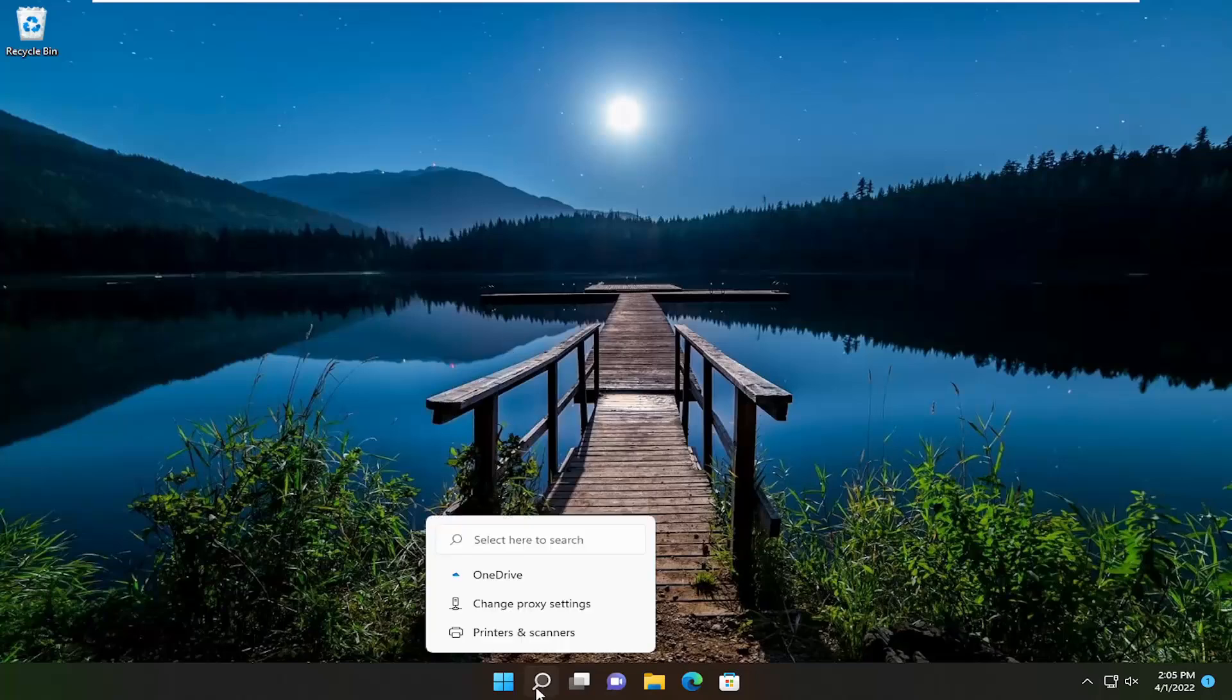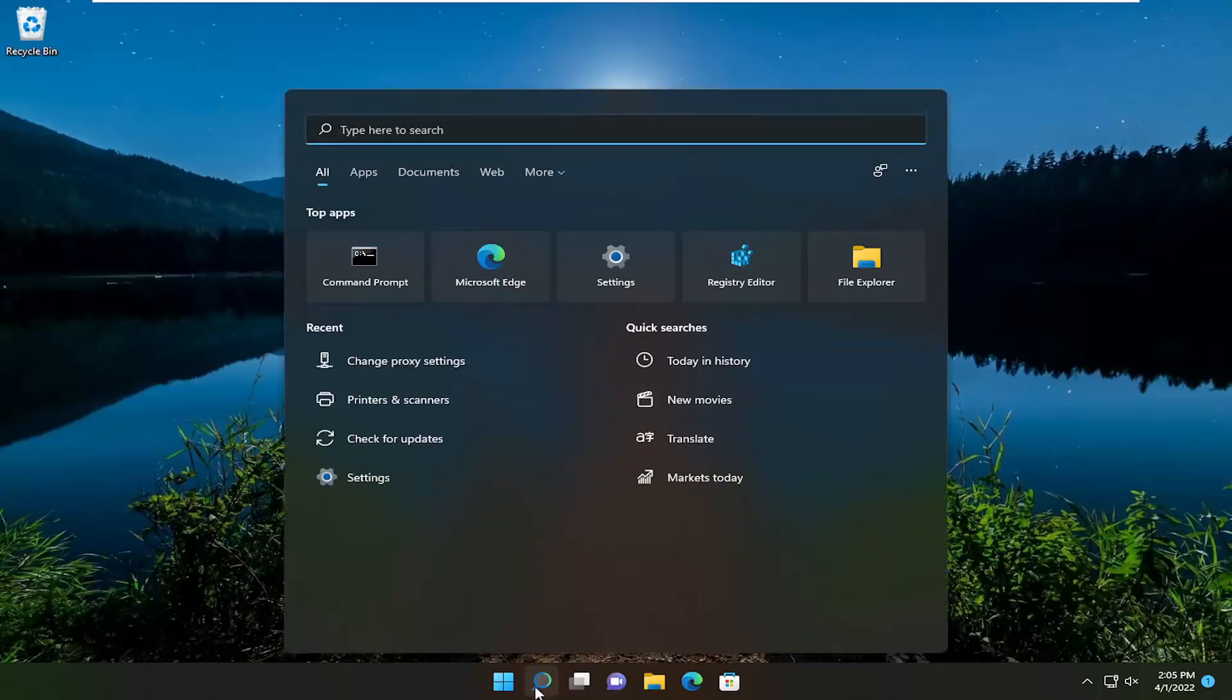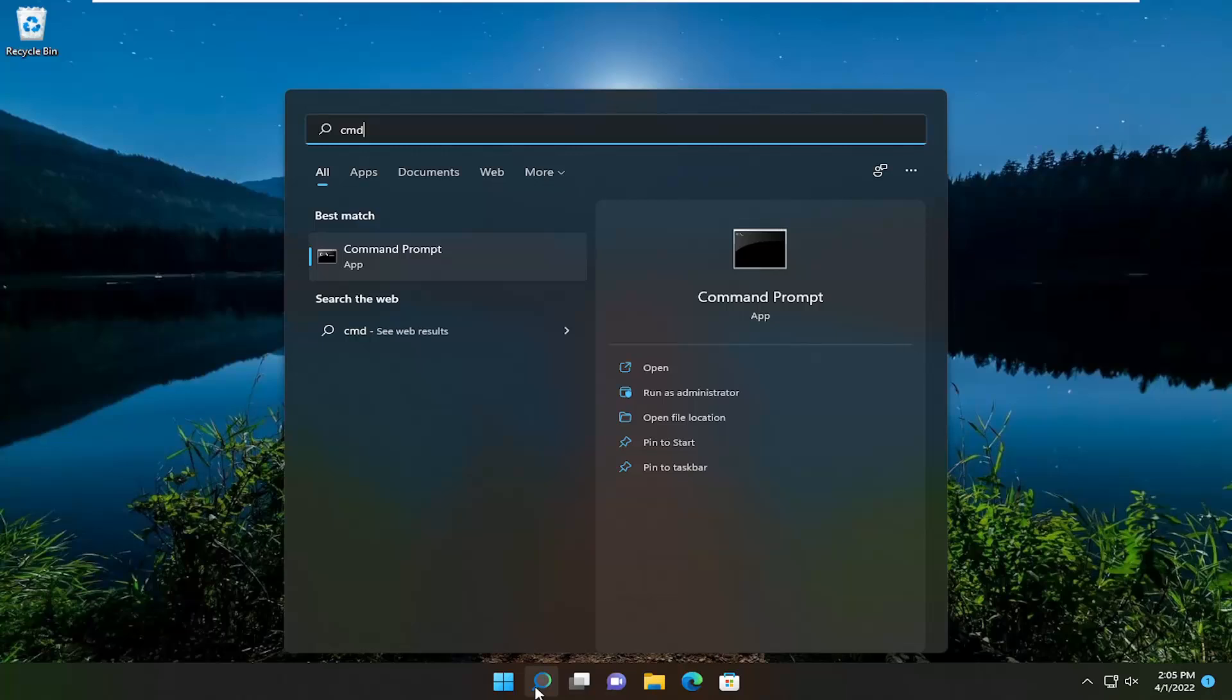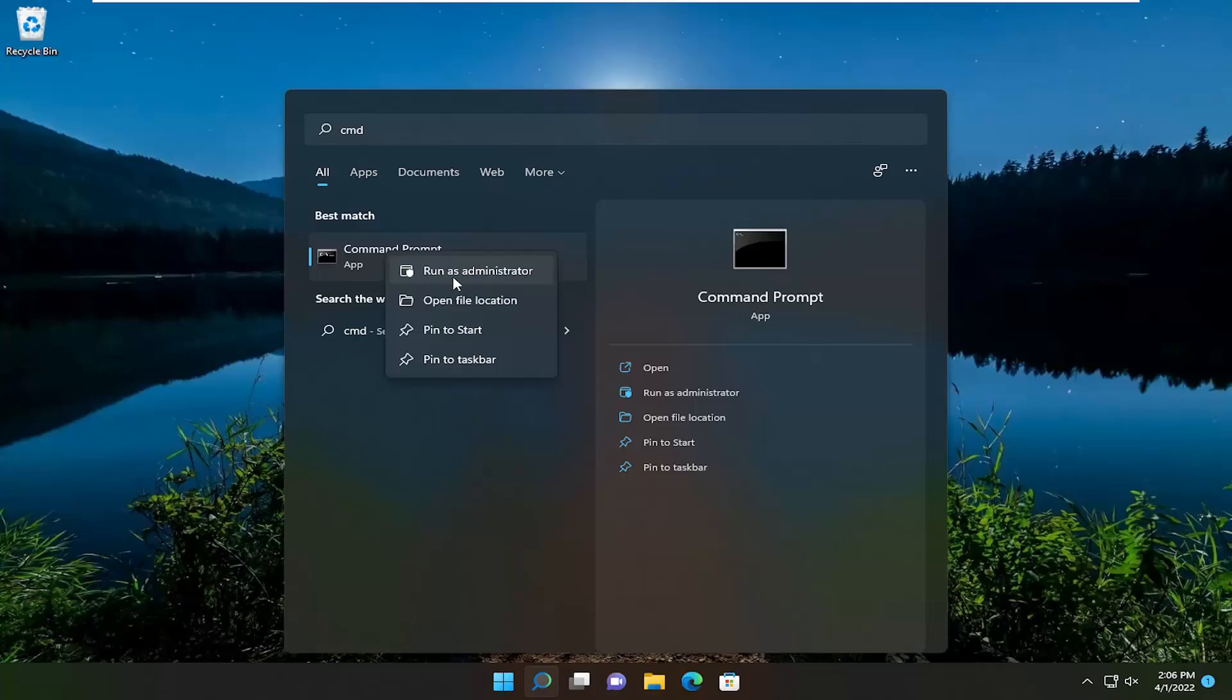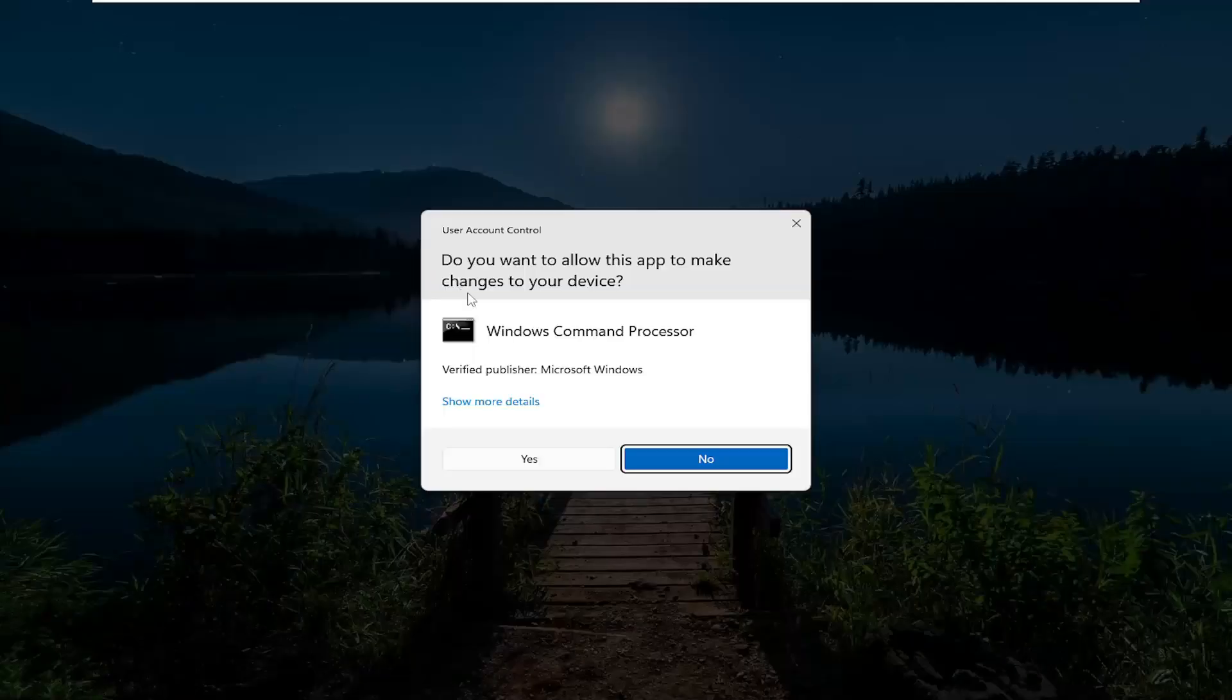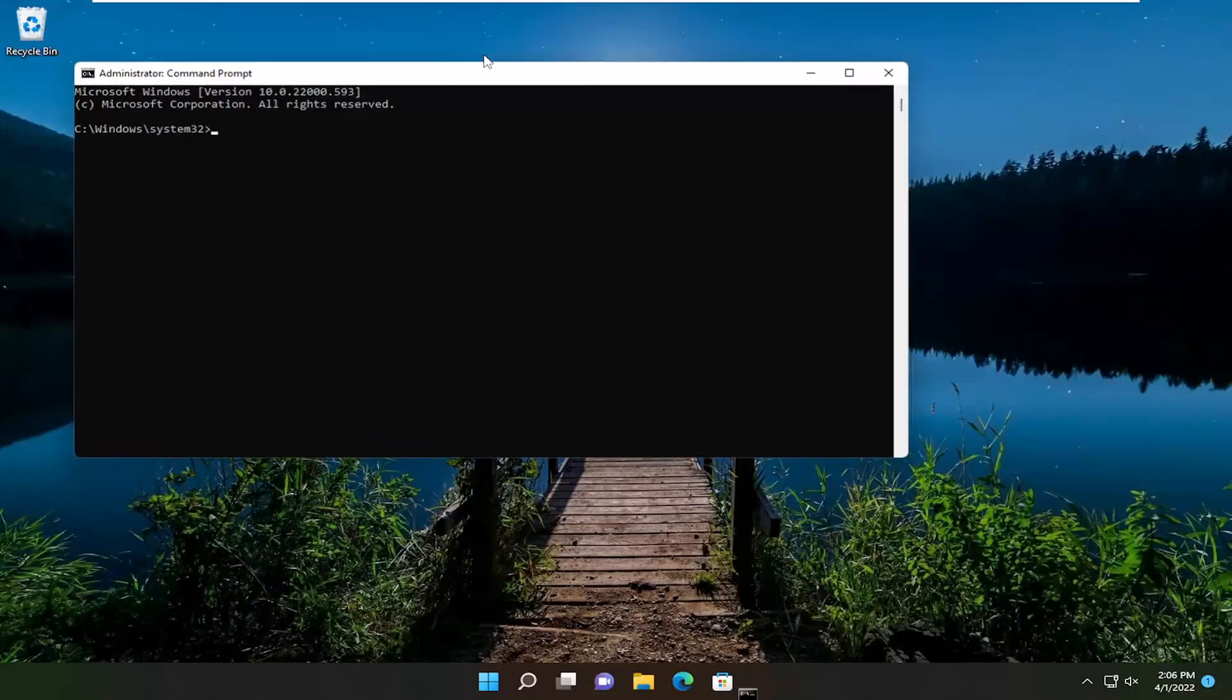So first thing I recommend doing would be to open up the search menu and type in CMD. Best results should come back with command prompt. Go ahead and right click on that and select run as administrator. If you receive a user account control prompt, select yes.